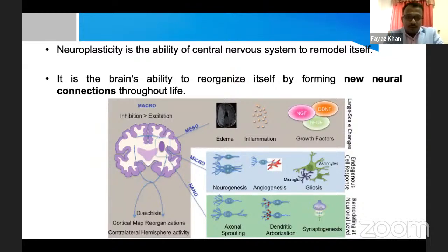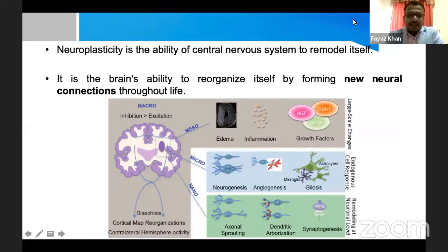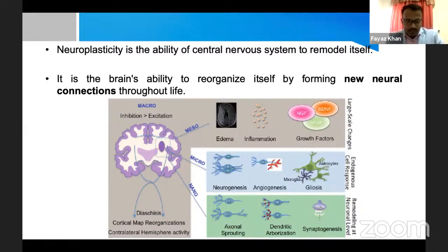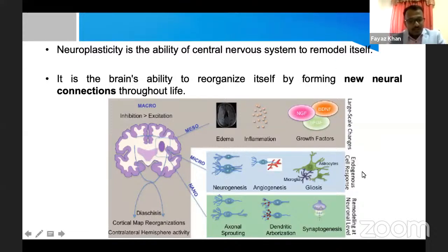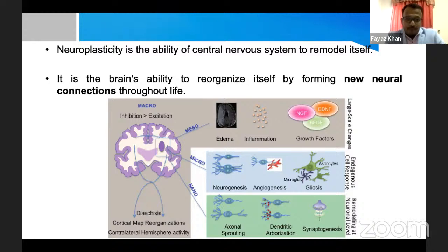Going into the topic, neuroplasticity is a plastic mechanism of the brain. I'm not going to talk much about molecular aspects, but neuroplasticity happens at three levels on the molecular side: the nano level, the micro level, and the meso level. I'll give a brief overview of what happens at the molecular level.